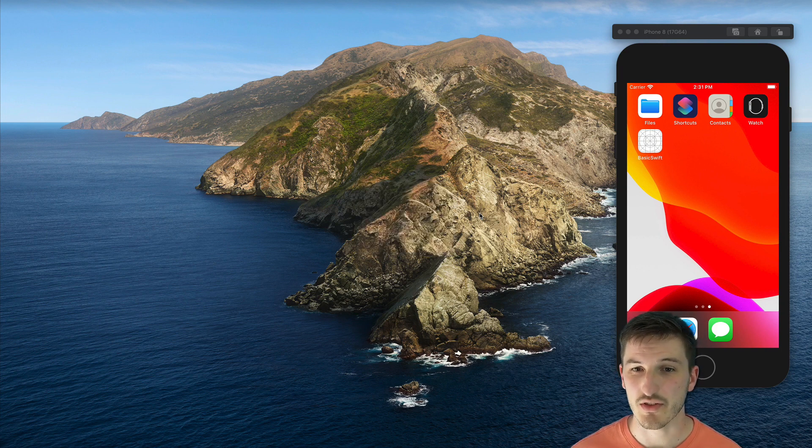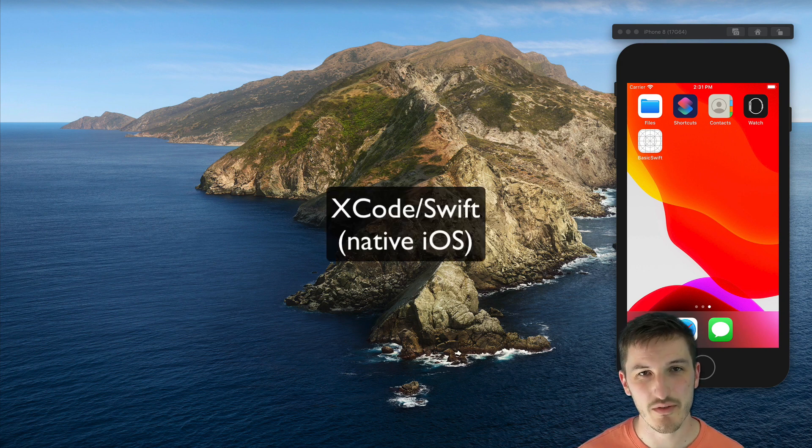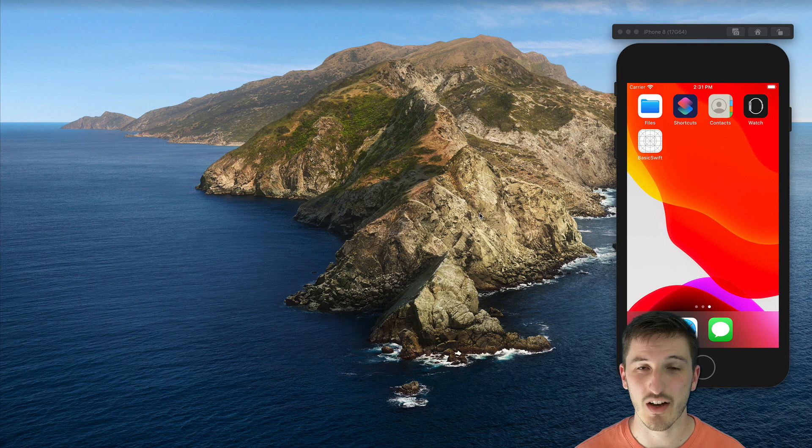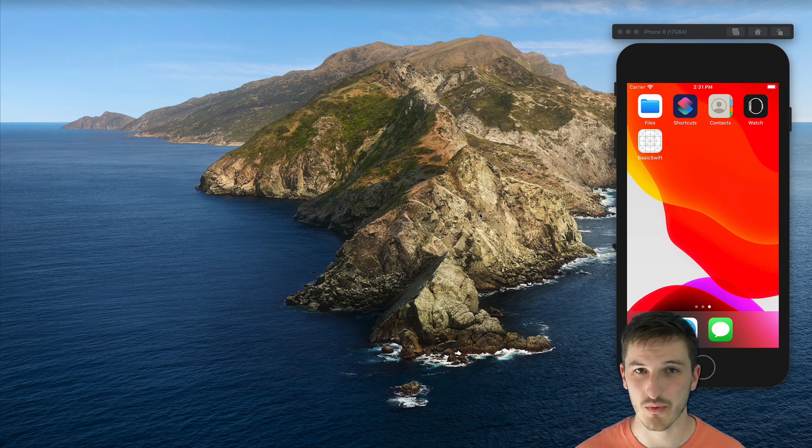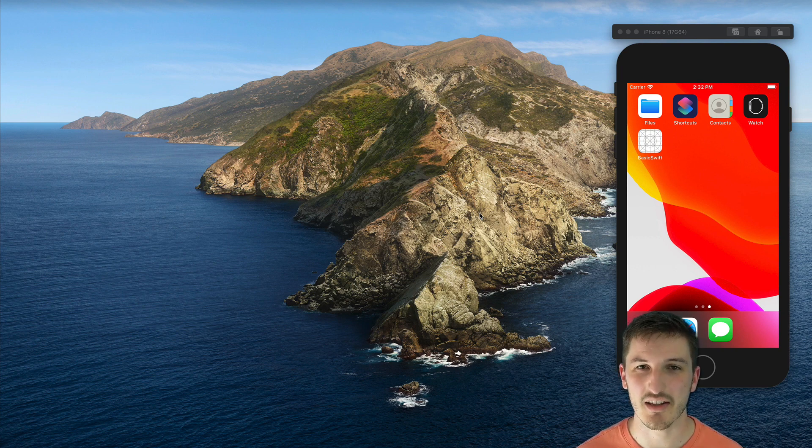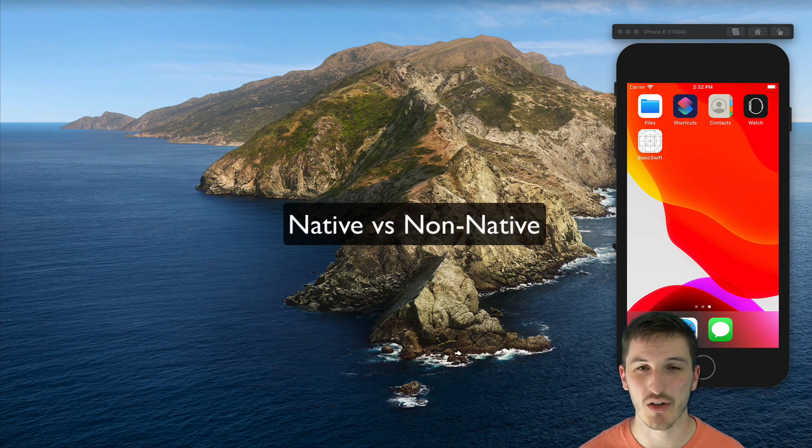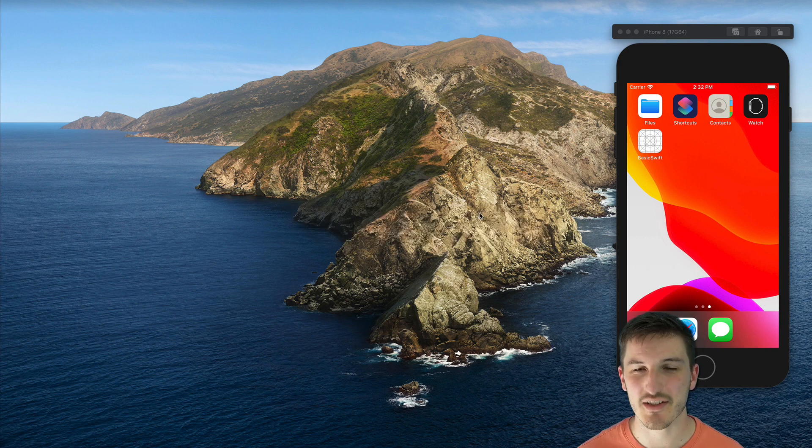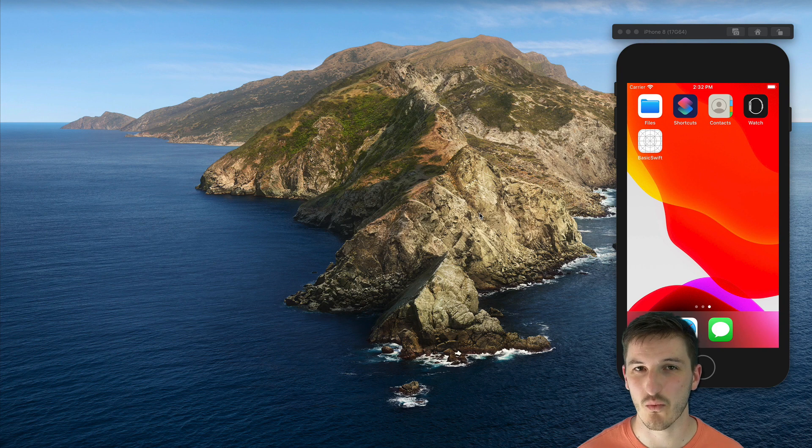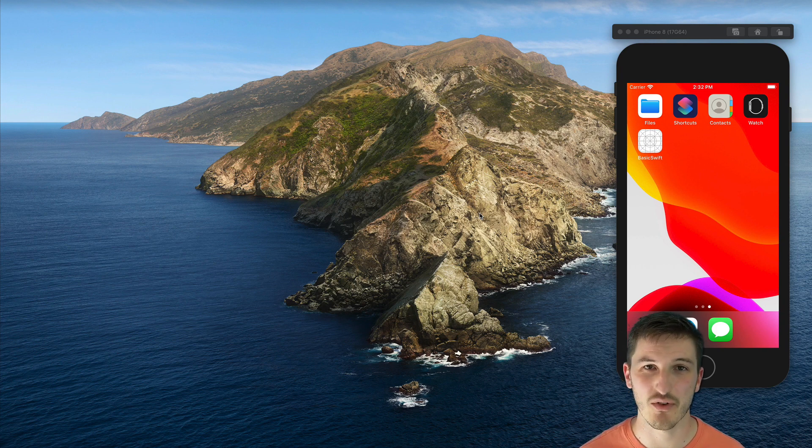So in this video, we're going to create a native application with Xcode and Swift, and we're going to use Ionic to help build that application. The purpose of this video is to make a case for why I think the native versus non-native terminology doesn't really make much sense when it comes to talking about whether an Ionic application is native or not.